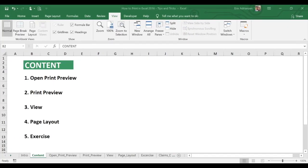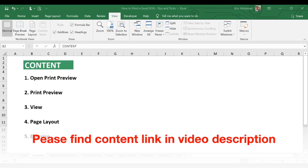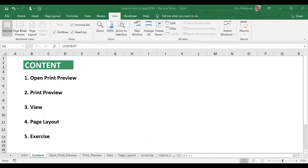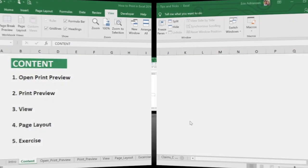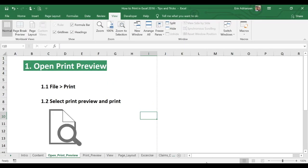In this tutorial we're gonna go through Open Print Preview to solve in an exercise. Open Print Preview.